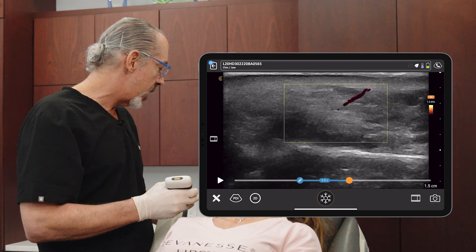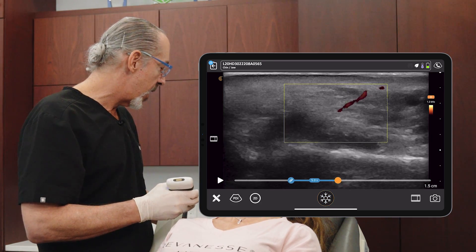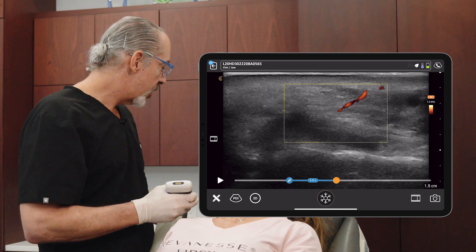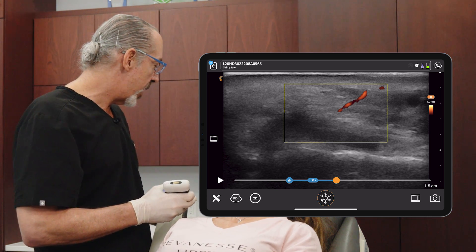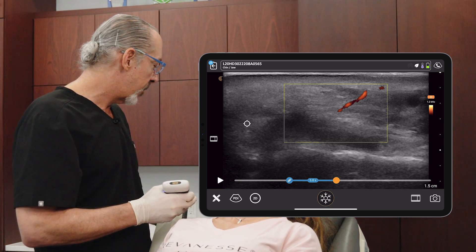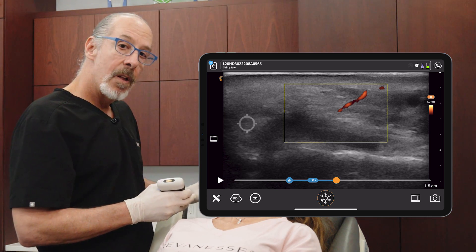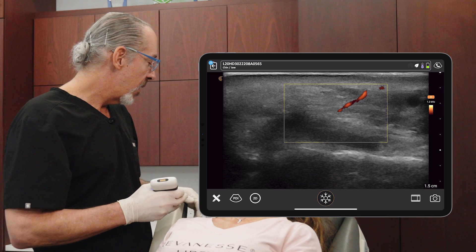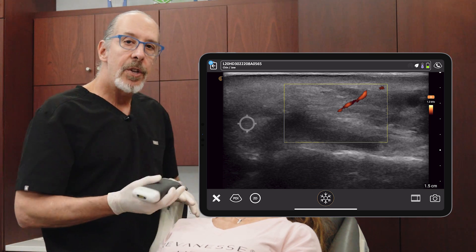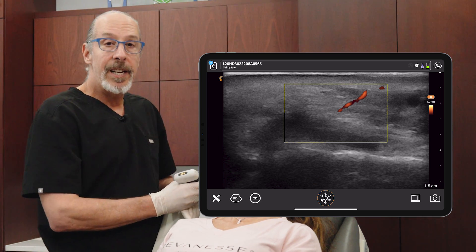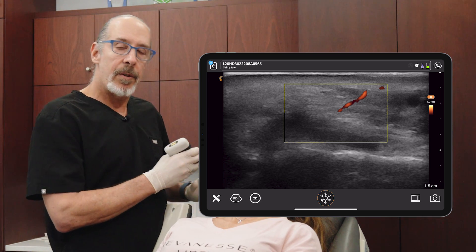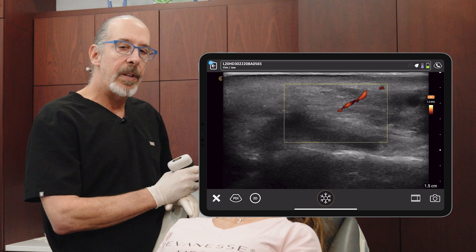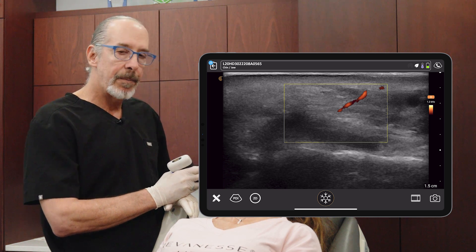Let's show you where it is right there. You see the midline is over here, so this is paramedian. But usually when we're injecting in the chin, we're injecting deeply. So it's safe to inject deeply on this patient.